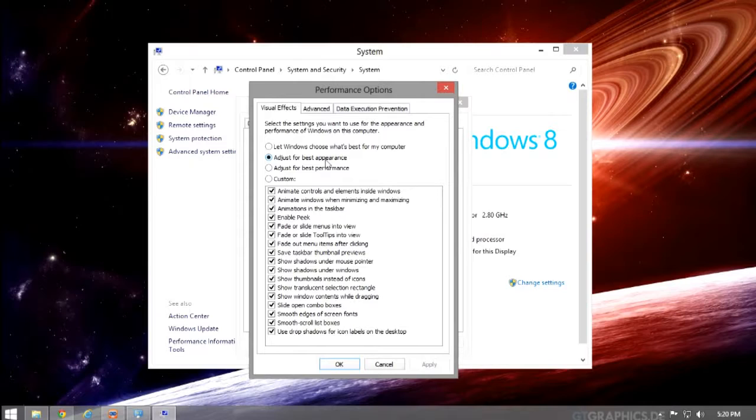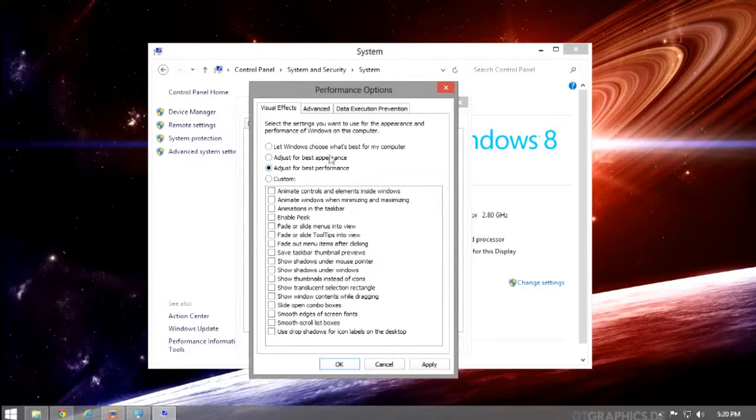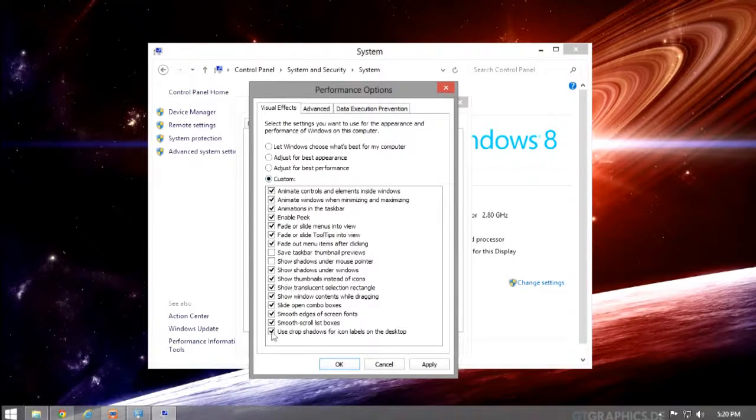If you wish to lower visual effects, you can click Adjust for Best Performance or hit the Custom option and calibrate things to your liking.